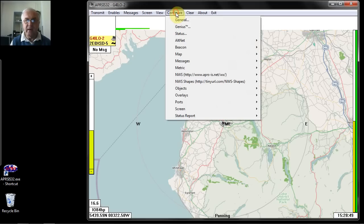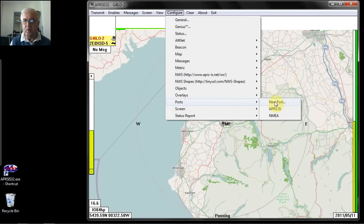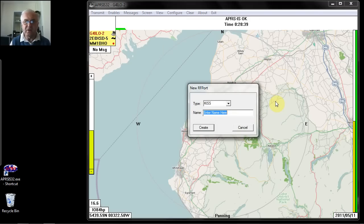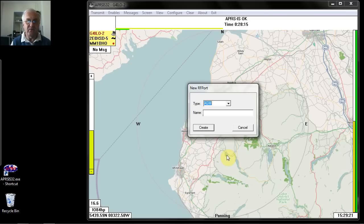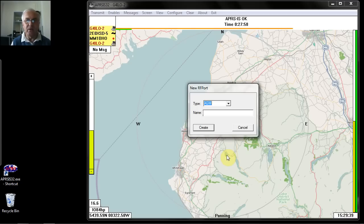To set up communication with a radio, you need to go to Configure Ports and then New Port. You get various options of the types of port you can set up. KISS port is used to communicate with almost any TNC which supports the KISS mode of communication. AGW is an option to communicate with the AGW packet engine, which is useful if you want to work with various types of TNC or radio not directly supported by APRS-IS-CE. You could also use it to take advantage of the AGW packet engine's built-in sound card modem, allowing audio connections between your sound card and radio to send and receive packet without needing a TNC at all.